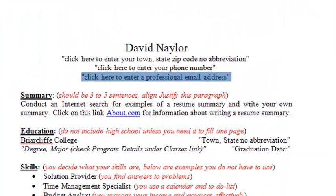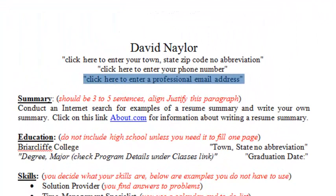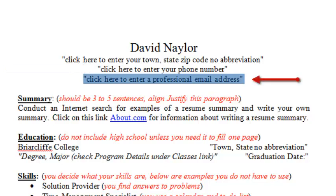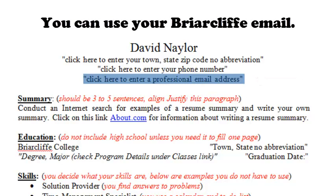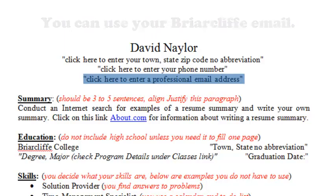You will follow the same procedure for entering your phone number. When it comes to your email address, make sure it's a professional email address. Don't use any cute or inappropriate email addresses — this is a professional document.